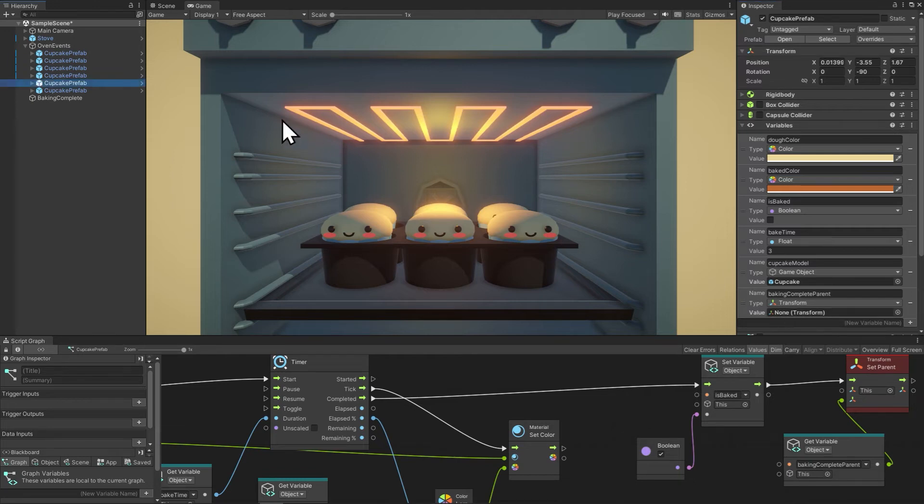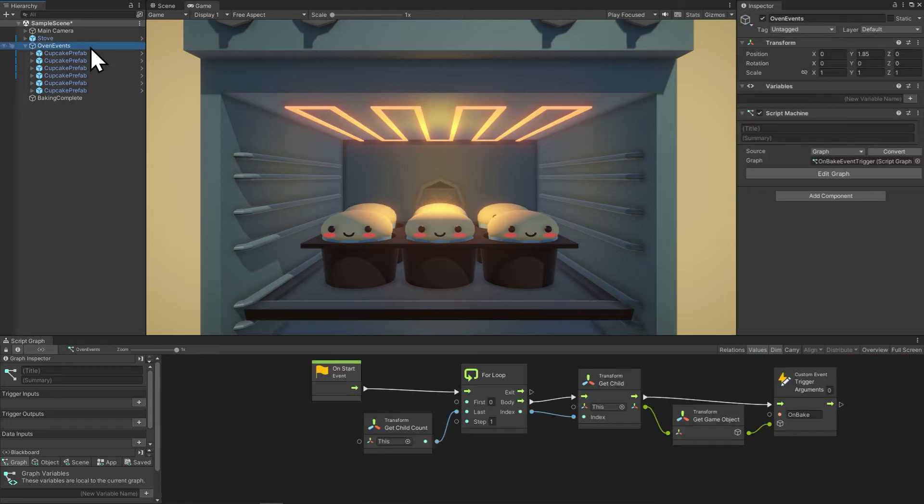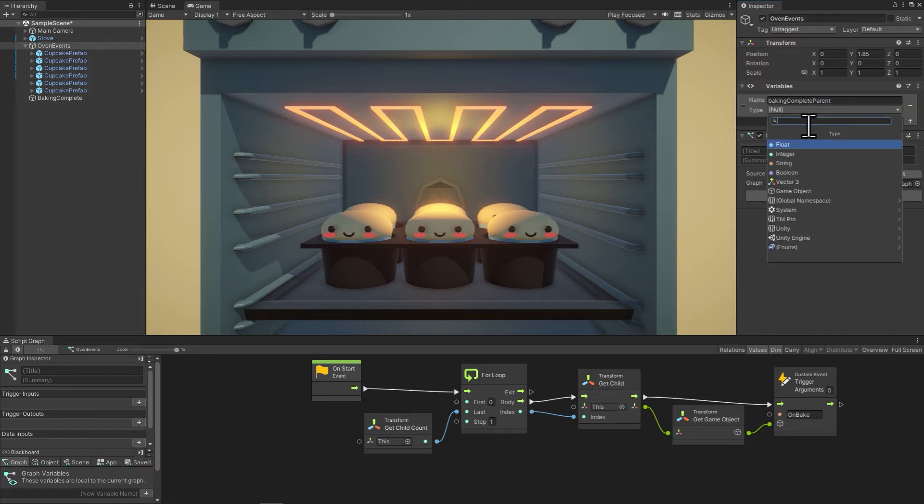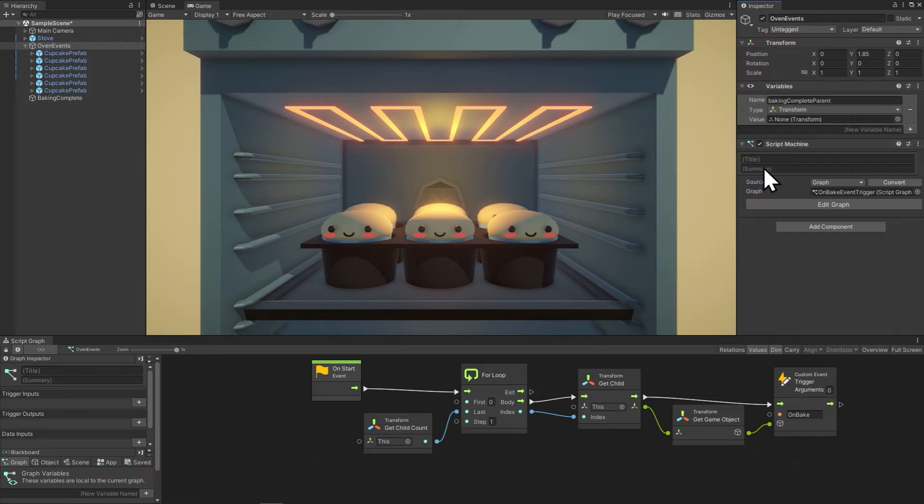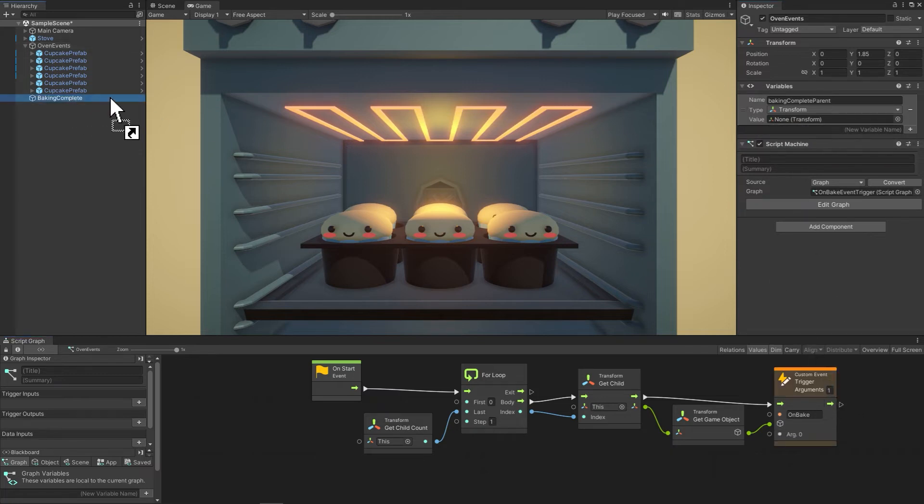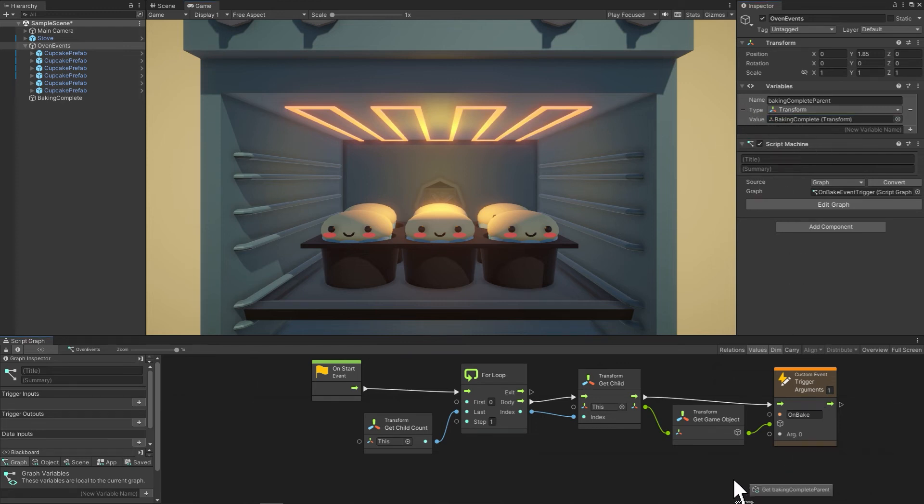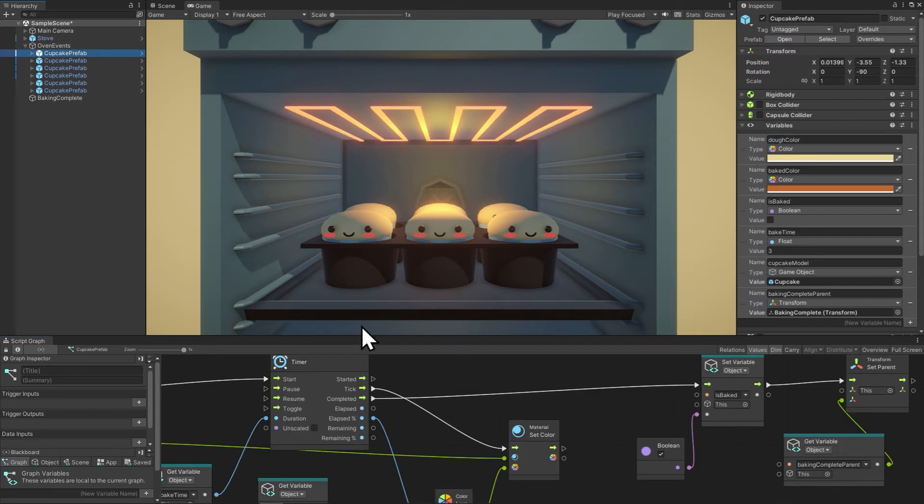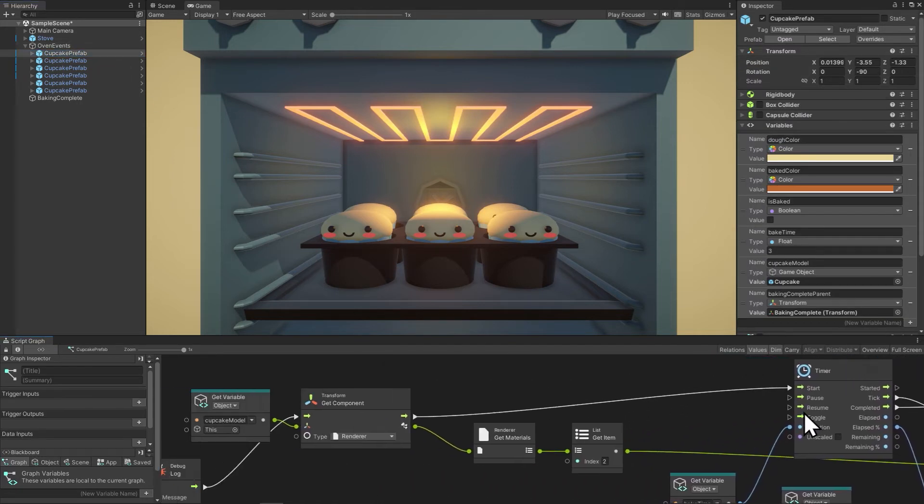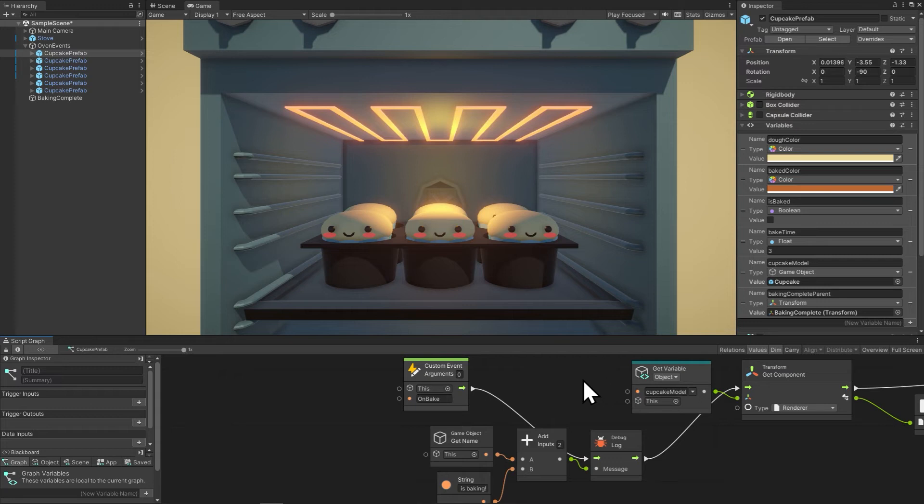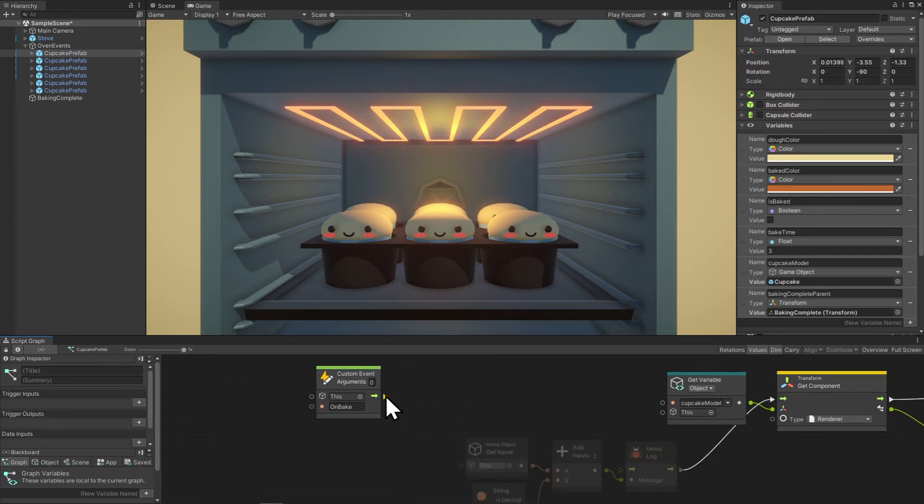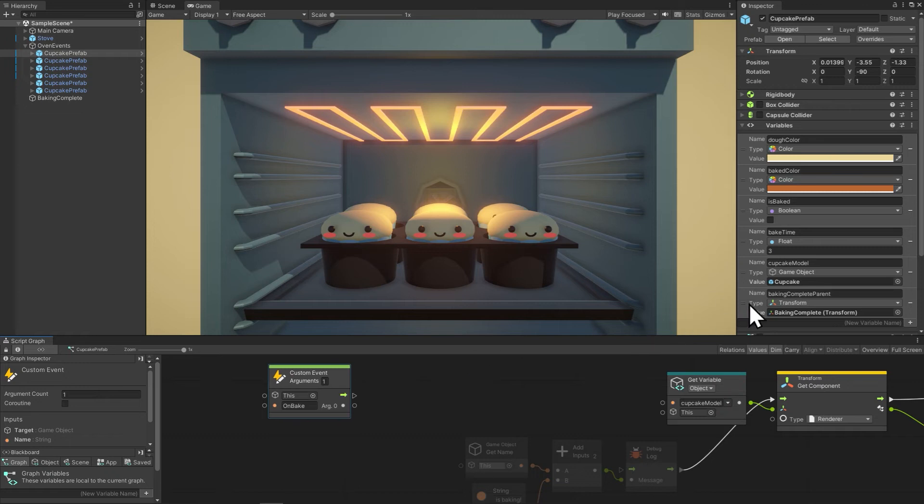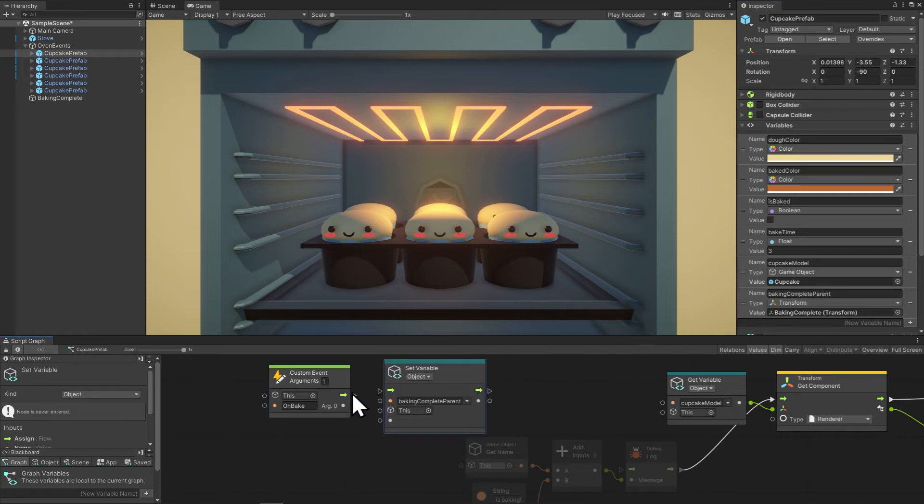Right now it makes sense to me then for the oven events to have a variable for the baking complete, and then it will send the baking complete parent object to the cupcakes. So let's make a variable for baking complete parent, make it of type transform. And then I'll drag in the baking complete object. And we're going to pass this along as an argument for the custom event. So let's go to the cupcake script. And on bake, we'll do a set variable of the baking complete parent for the argument coming in. And now we have reference to the parent.